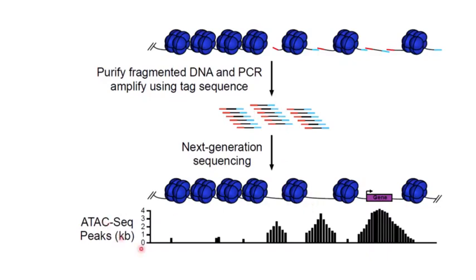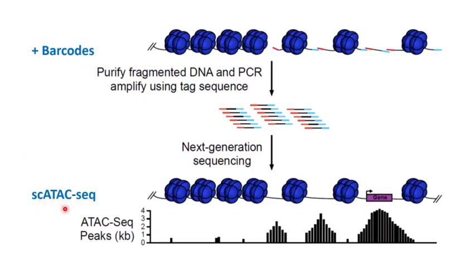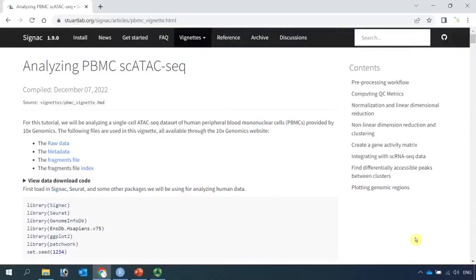In ATAC-seq, features are not genes, features are peaks. The peaks are corresponding to open chromatin. If barcodes were used to label individual nucleus, then we could have ATAC sequencing data on a single-cell resolution. Here is a very brief introduction about single-cell ATAC sequencing data connection.